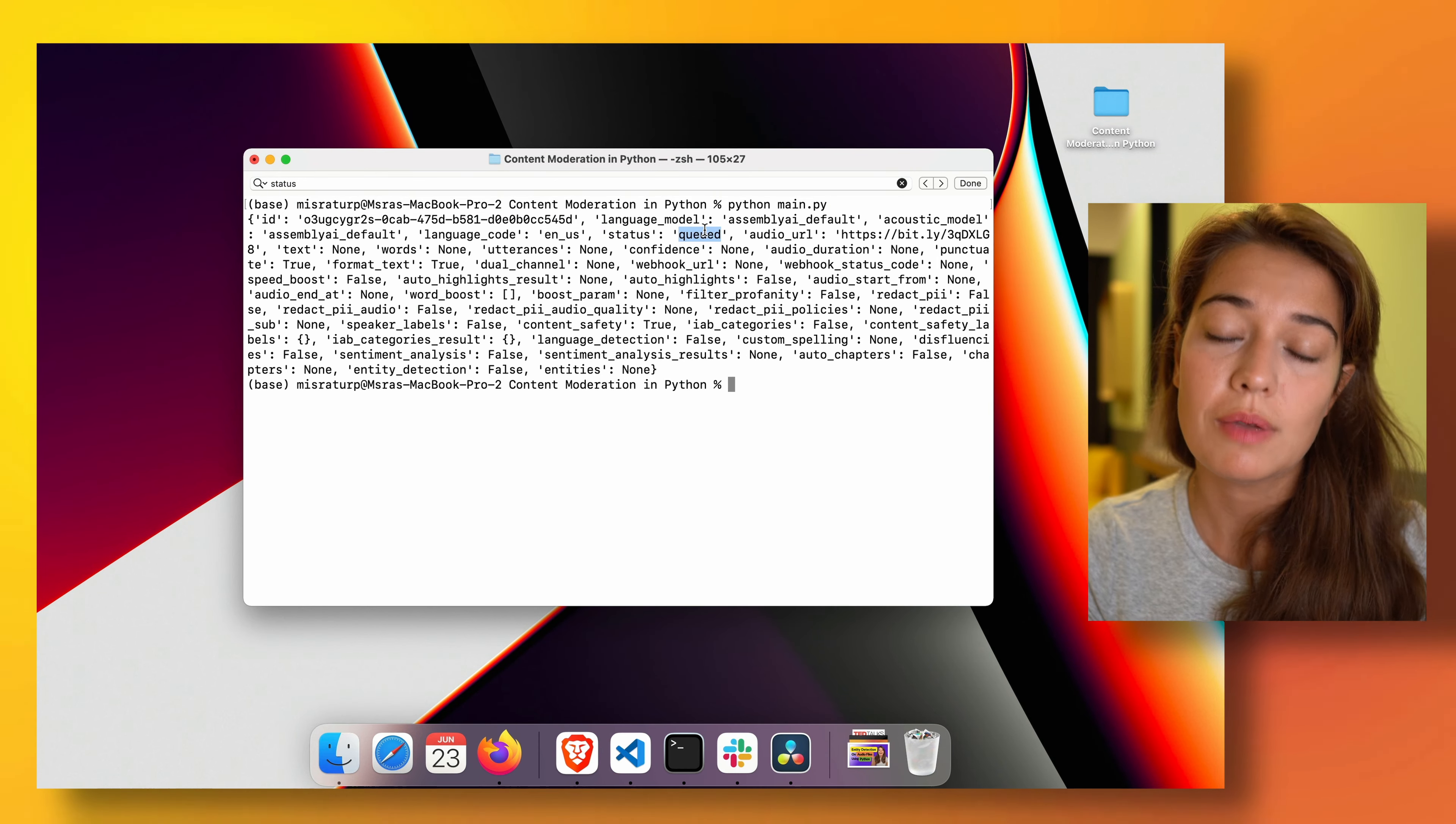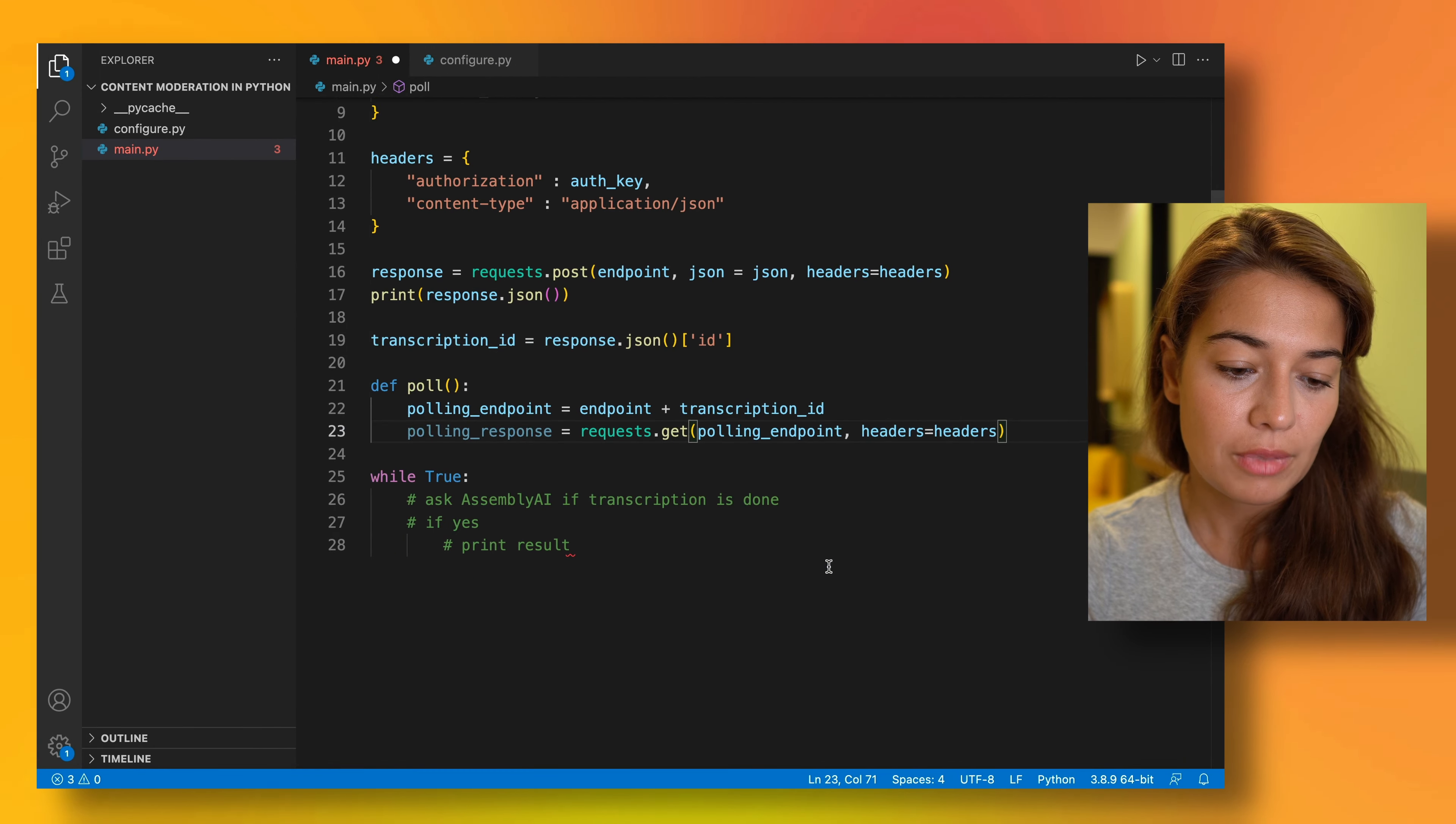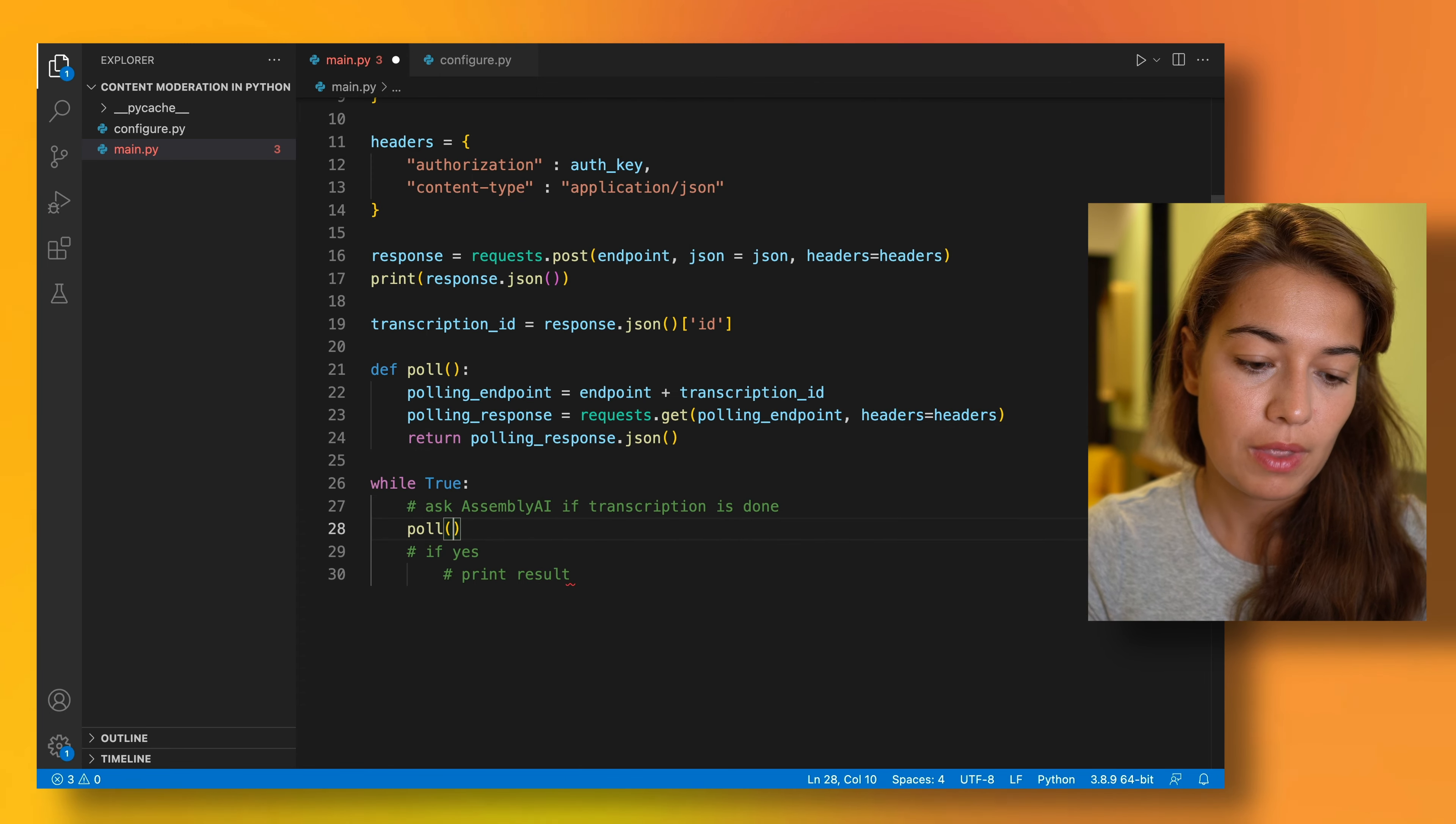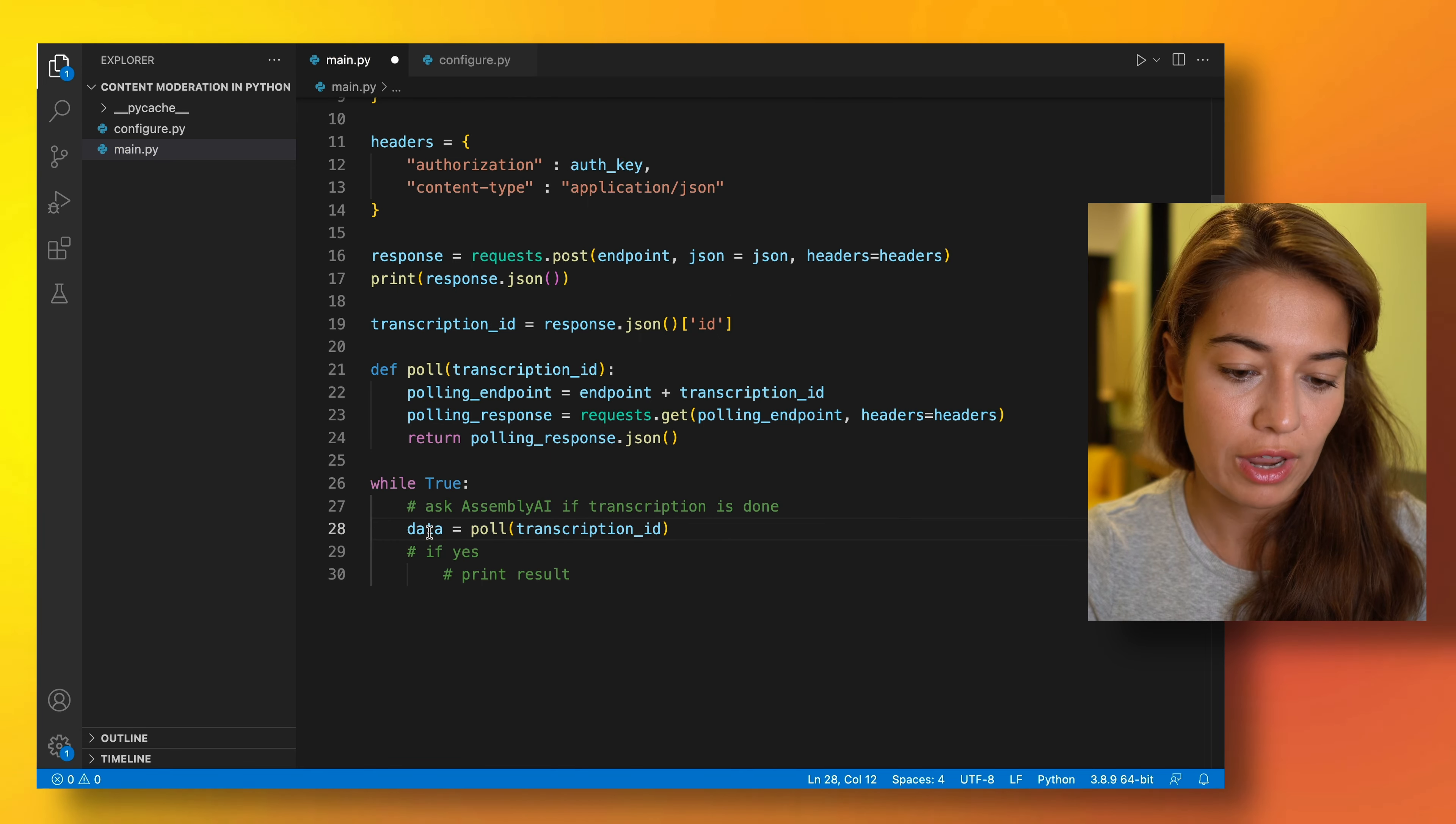Status is queued. Immediately after you send it, it turns into processing, and then after a while it is completed. Or if it's not completed, if there was an error, then it errors out. And once we get the polling response, we can actually return the polling response here with the information. And I will call that function here. Of course, this needs a transcription ID. And the resulting thing that we get, I'll just call it data for now.